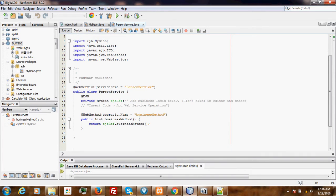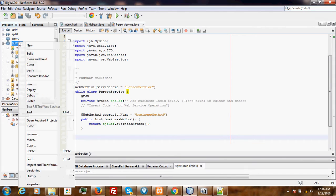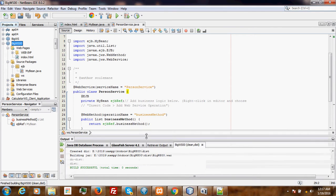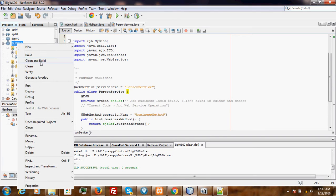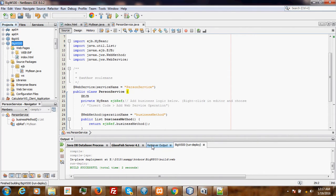As you can see, NetBeans has created our web service. Then you have to build our project in order to test it, then deploy it.